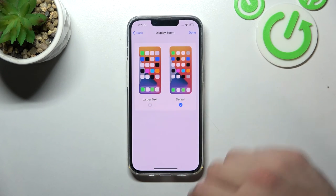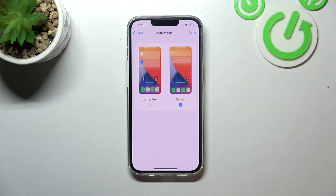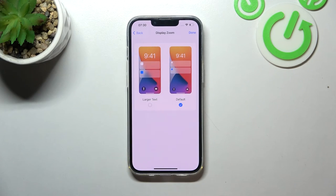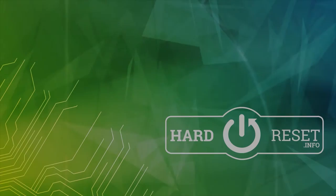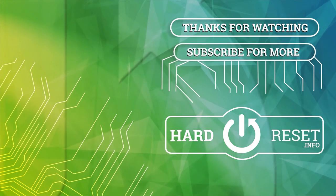And that's it. If you find this video helpful, please leave a like, comment, and subscribe.